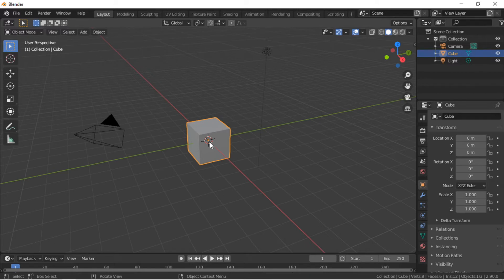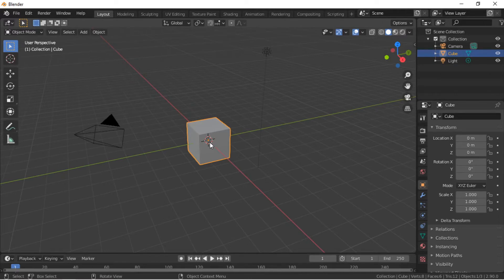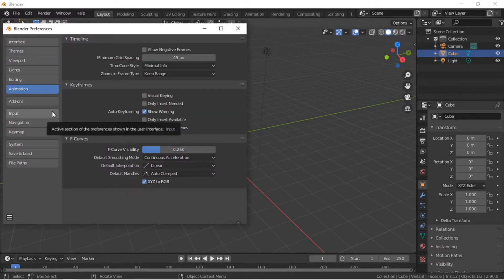Welcome. In this Blender tutorial we will create a rainbow arch animation loop. To begin, we will set the default animation interpolation to linear. This will make the animation run smoothly rather than increasing and decreasing speed as with the default Bezier interpolation. From the Edit menu, select Preferences, then Animation, then select Linear.